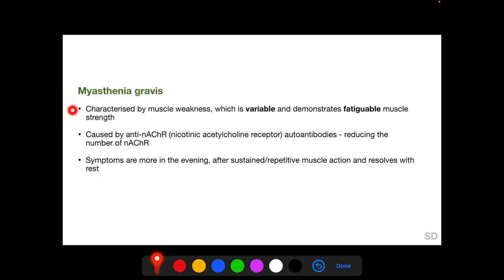We will start with myasthenia gravis, which is characterized by muscle weakness. This muscle weakness is variable in nature — it occurs sometimes and is absent at other times — and demonstrates fatigable muscle strength, meaning when the patient uses a particular involved muscle continuously, the strength of that muscle gradually decreases. Myasthenia gravis is caused by auto-antibodies to nicotinic acetylcholine receptors, which reduces the number of available nicotinic acetylcholine receptors.